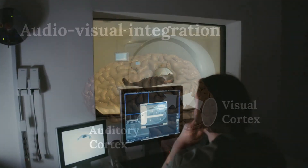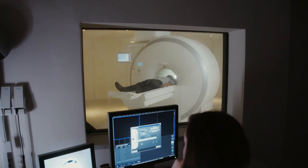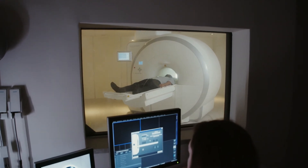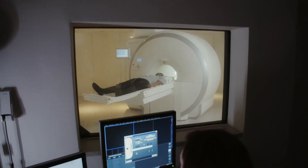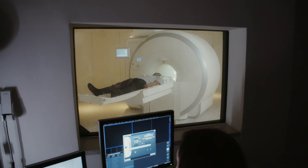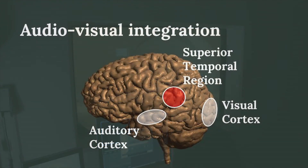For example, if you show people this illusion in an MRI scanner, you can see which areas are involved with integrating both the auditory and the visual signal. From previous research, we know that the superior temporal gyrus and the superior temporal sulcus are important for the integration of these two signals.